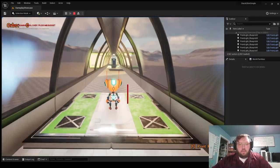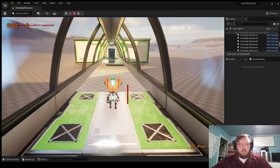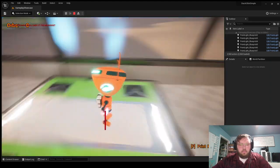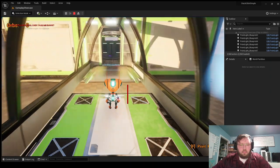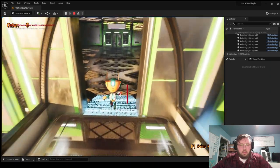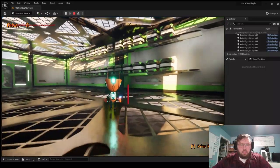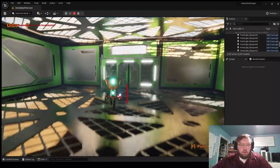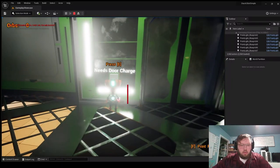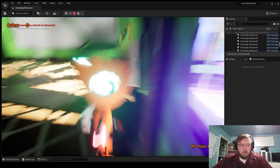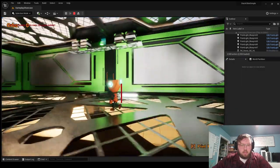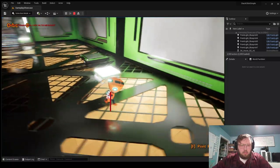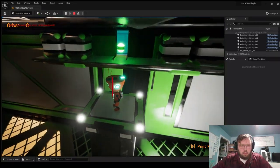And then we'll be in our final room. Alright, so here we are in the final room. And so if I come over here, I've got my door, and it needs a door charge, I can't interact with it. And I happen to spot it, I know it's up there. Okay, I'm gonna hit this little thing, get on the elevator.